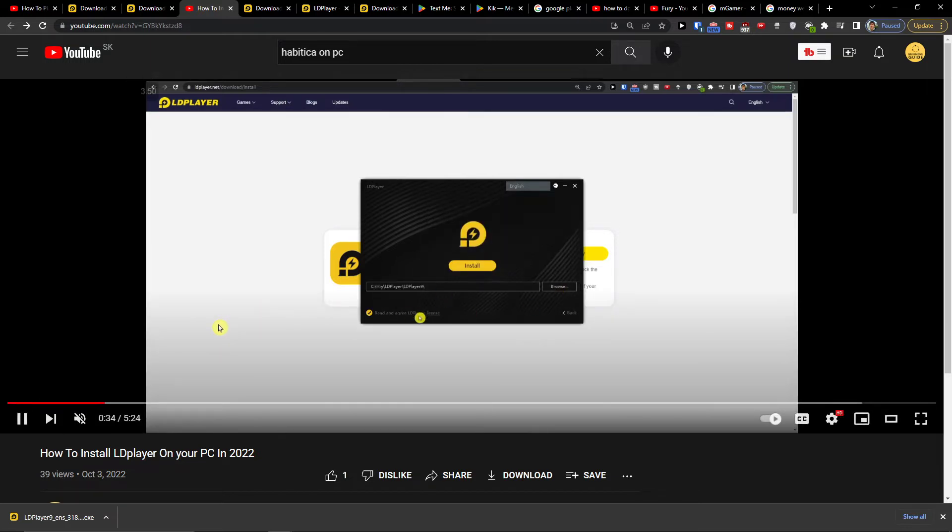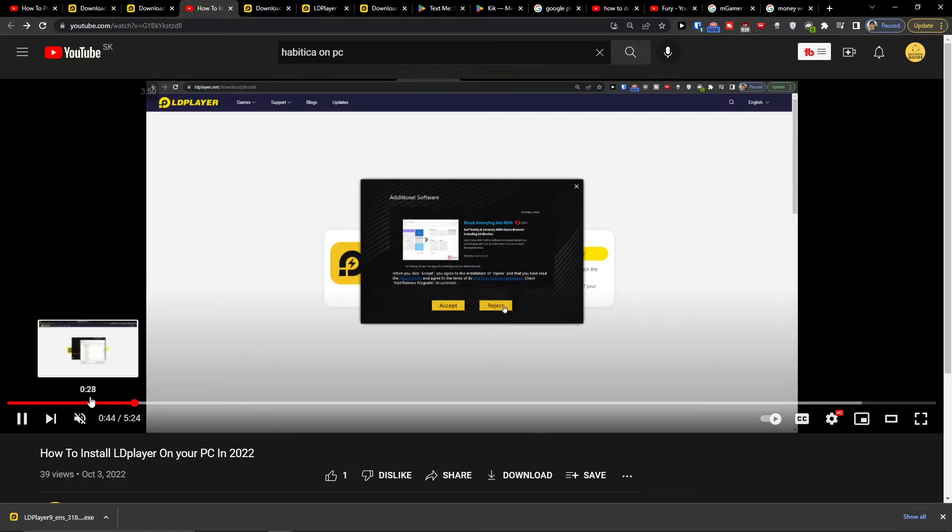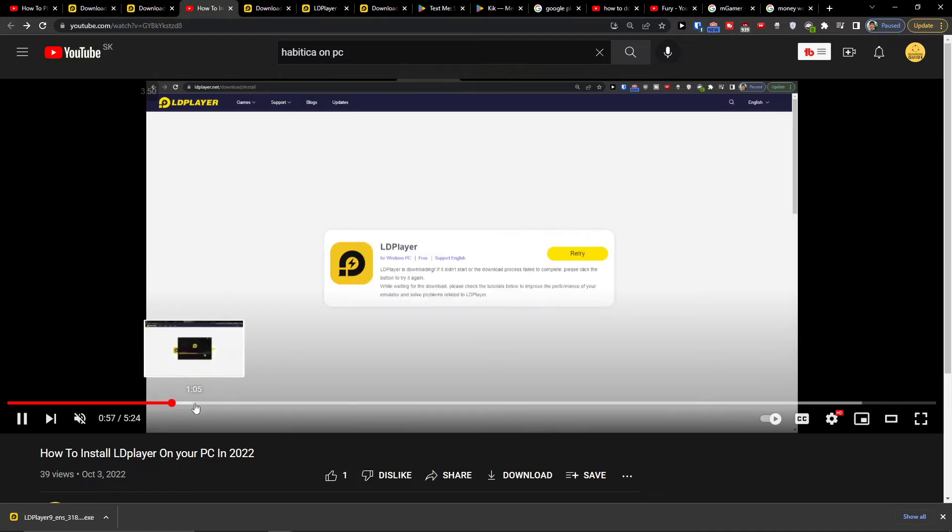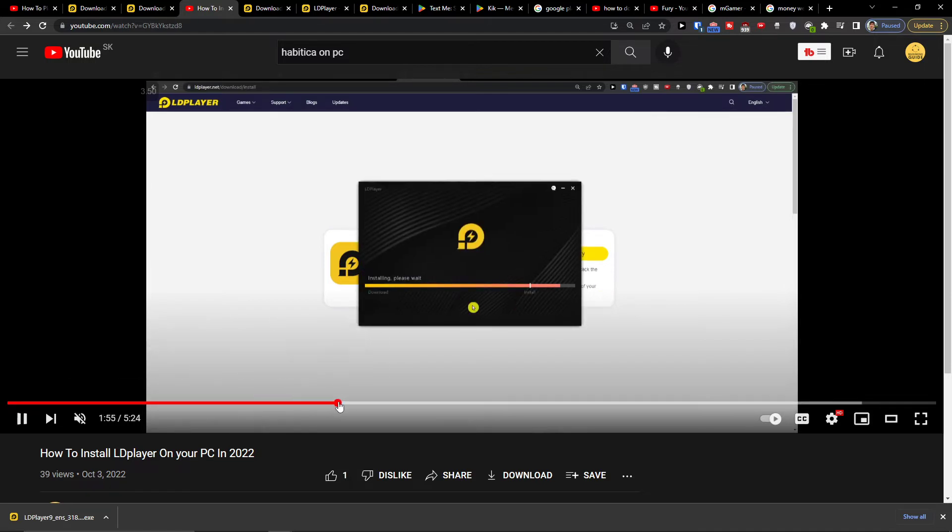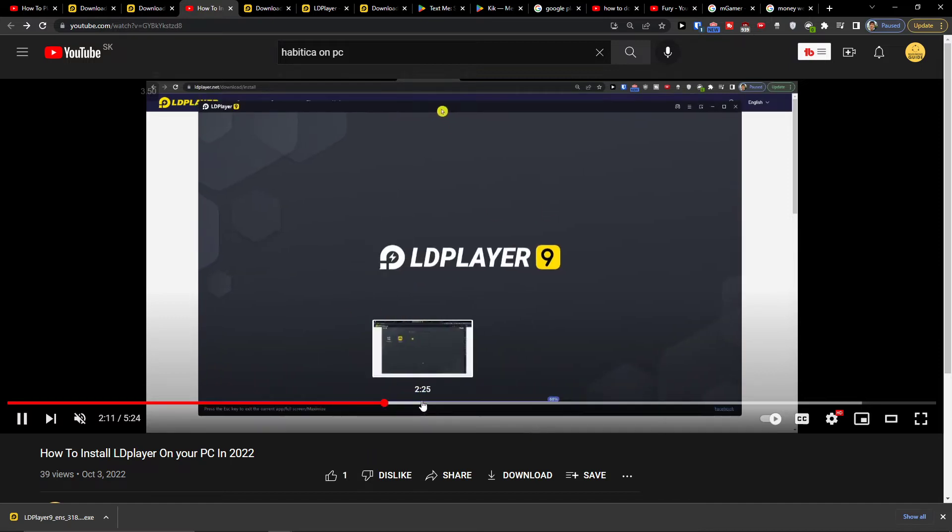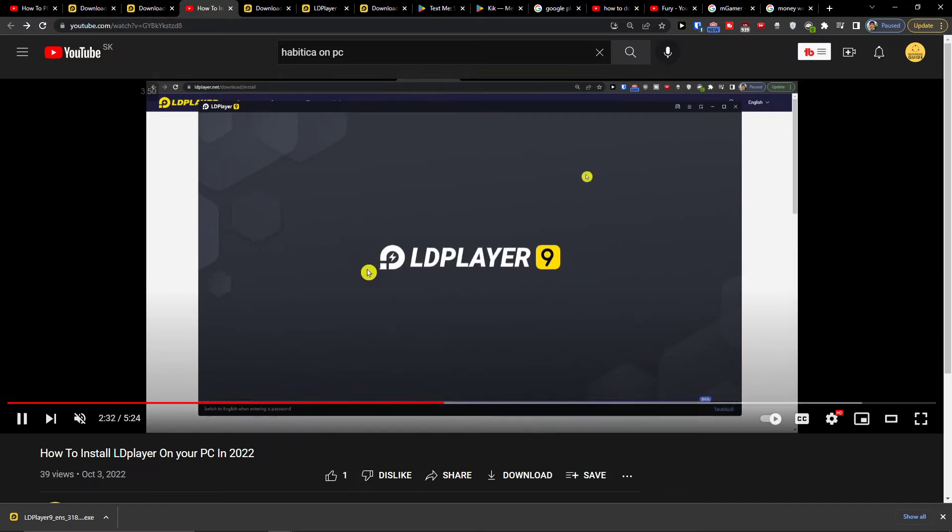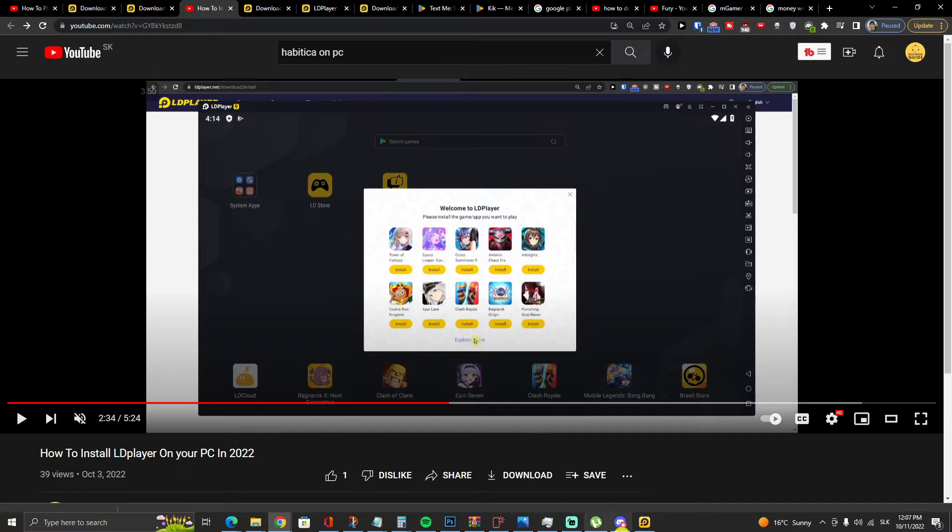So here I'm going to choose where I want to install it, then I choose OK, you're going to download it and then you just have to install it and it's going to be fast.